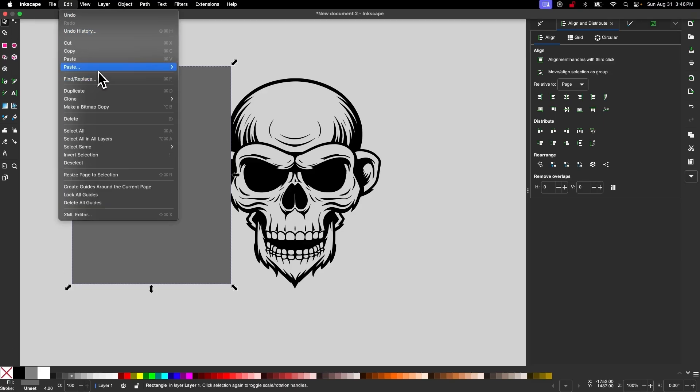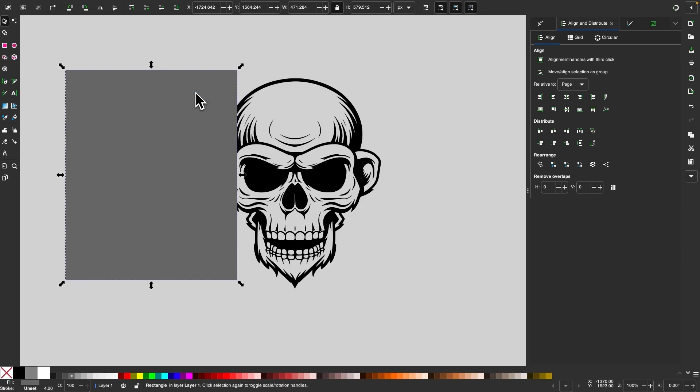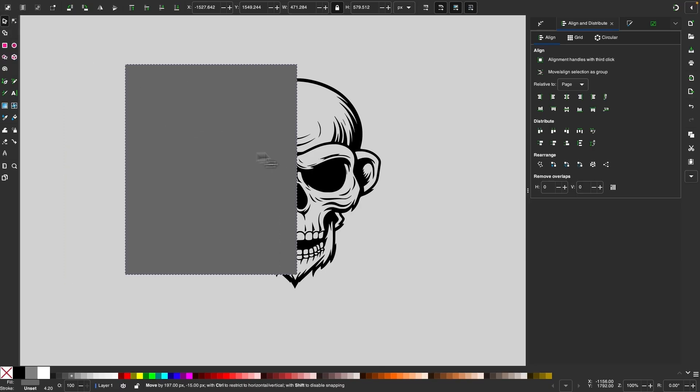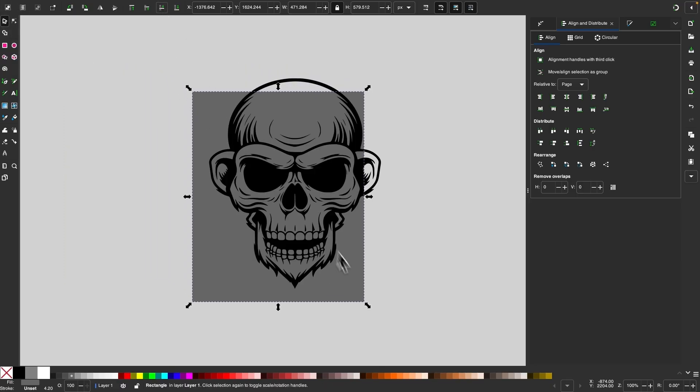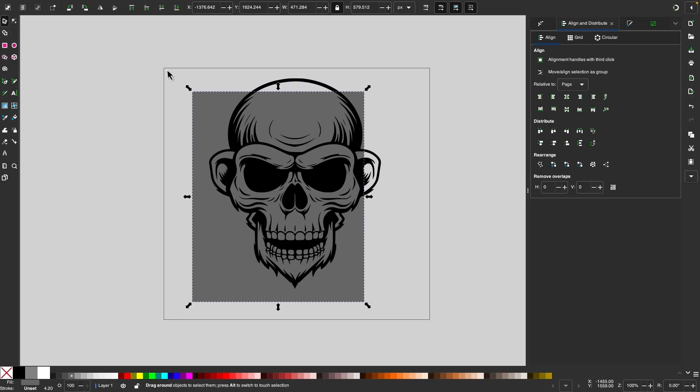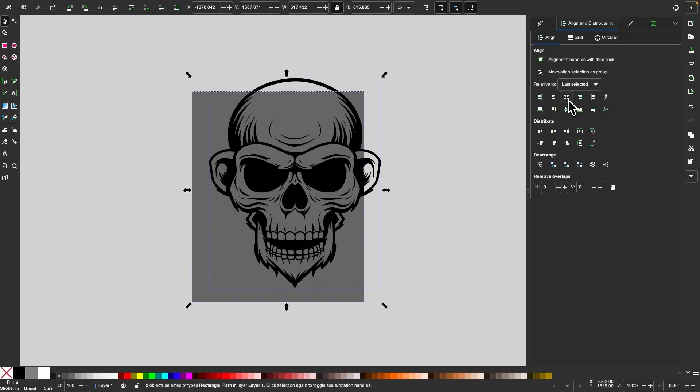Paste, and I'll choose Size. We want this rectangle to be the same width and height as the object, and I'm going to lower it beneath the object, and then I'll select both of them, and I want to make sure that they are centered on the vertical and horizontal axis.